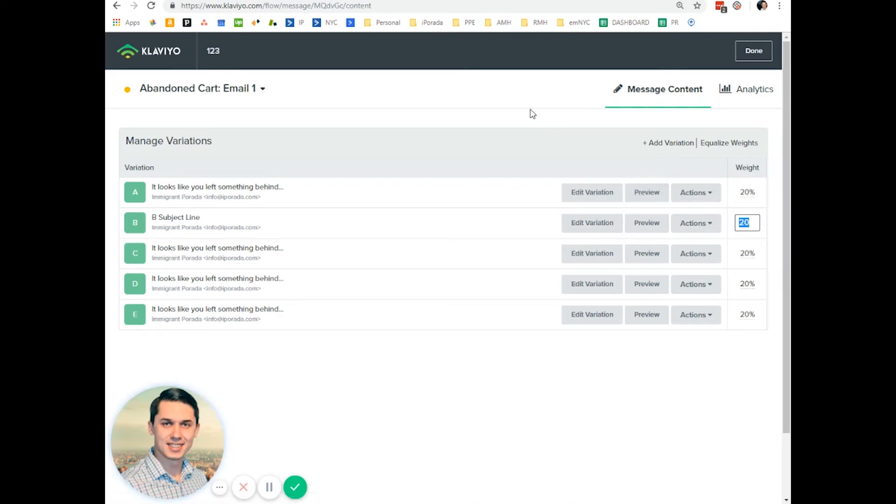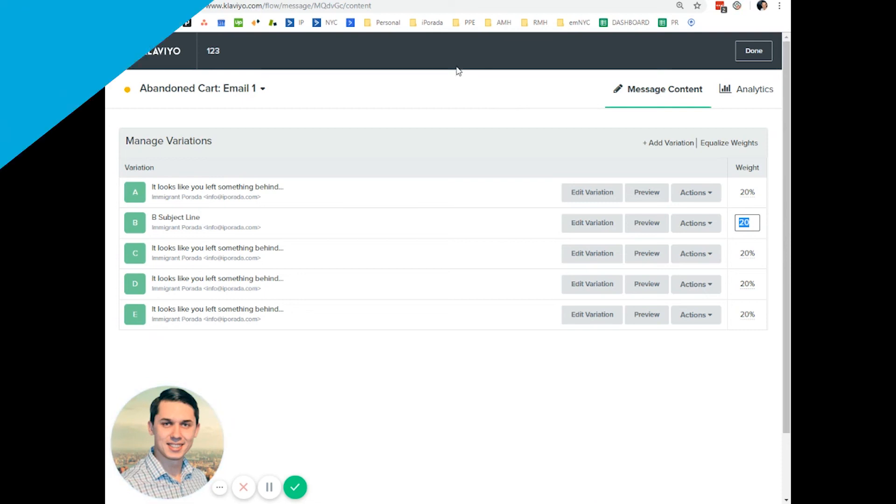It was Andrew from Email Marketing NYC about subject line split testing in Klaviyo emails. Please let me know if you have any additional questions. I'm here to help.